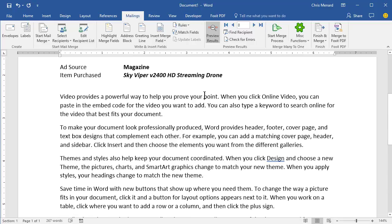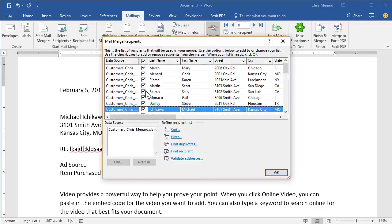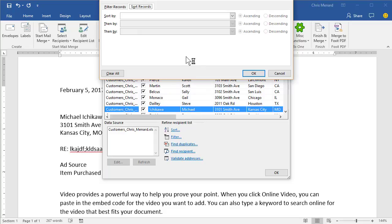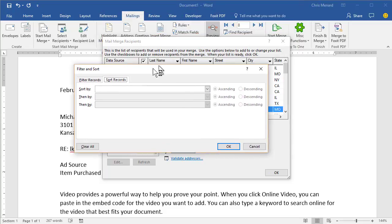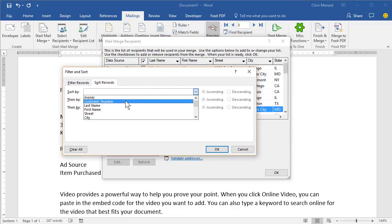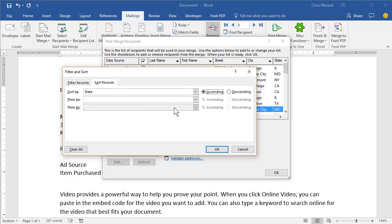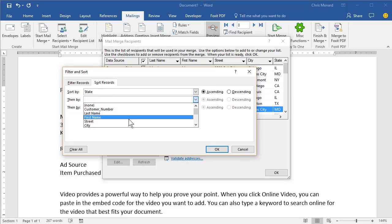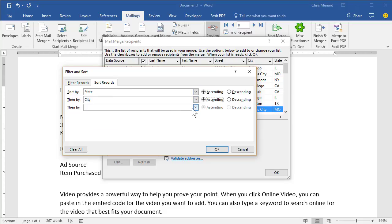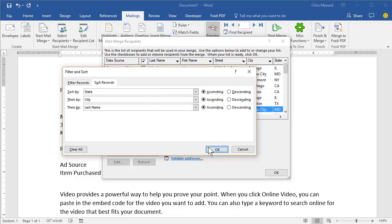And one last thing I want to discuss, I'm back on the master document, is I'm going to edit the recipient list. First, and you can sort and filter in here, and I'm going to sort. I want state to be first. Then I'm going to sort by city. And then my third priority is going to be last name. I'm going to hit OK.